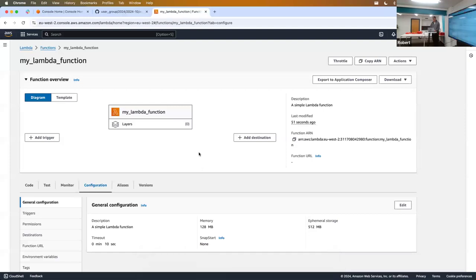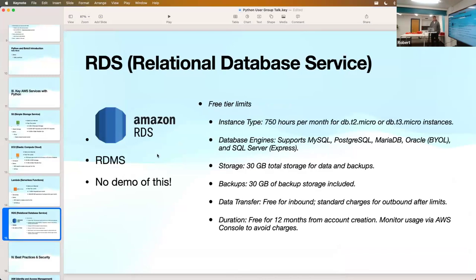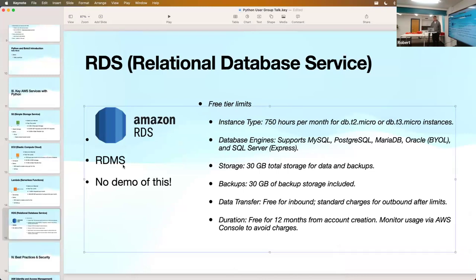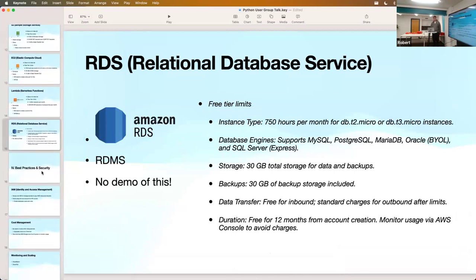RDS - Relational Database Service - I don't have a demo of this because databases take a while to set up, but they are within the free tier. Be mindful of which instance you're using as these can be expensive if you choose the wrong one. RDS supports MySQL, Oracle, Postgres and others. It's a very useful service - it's all managed for you; you don't have to worry about updates and Amazon handles the administration around running a database.